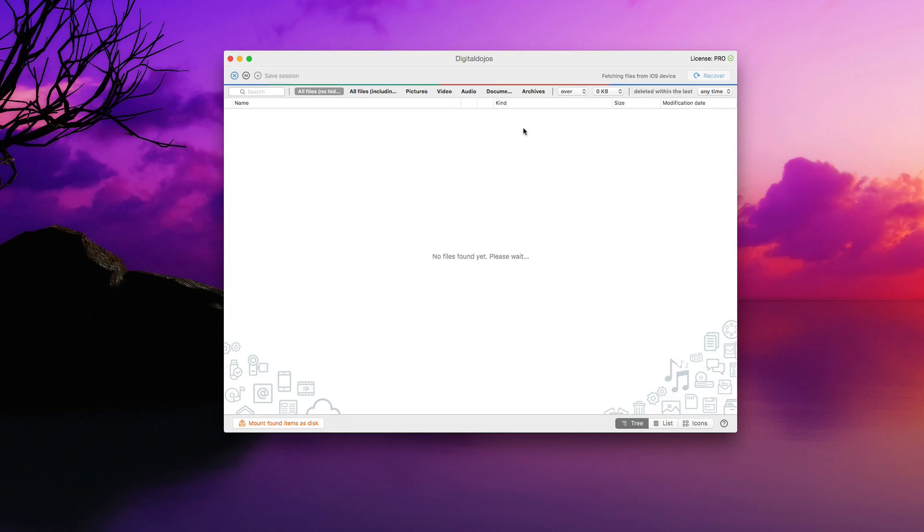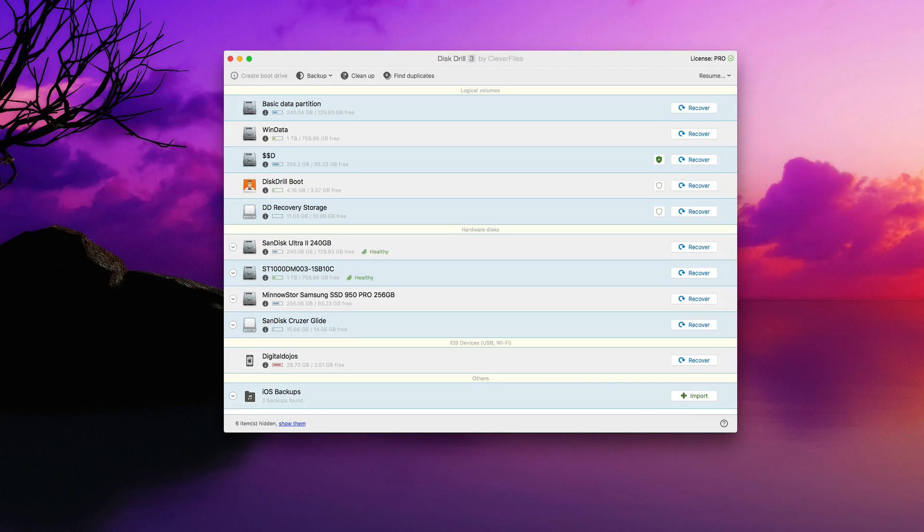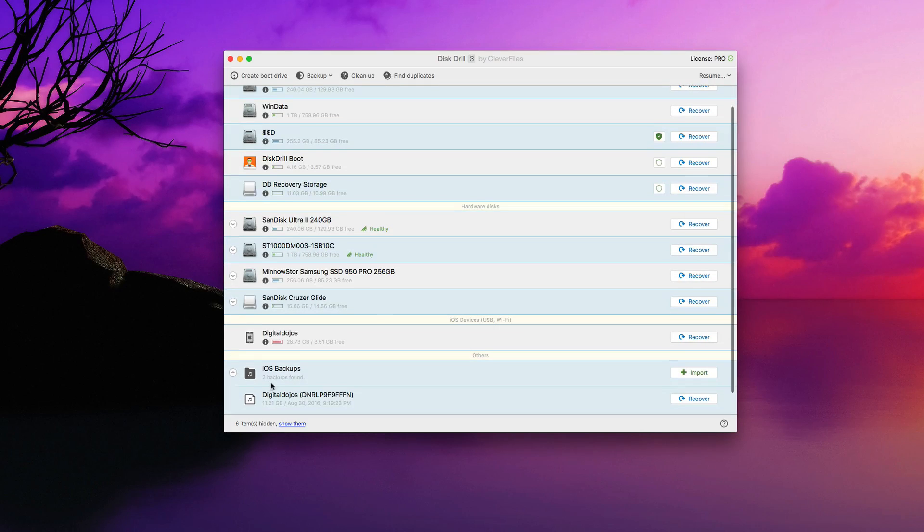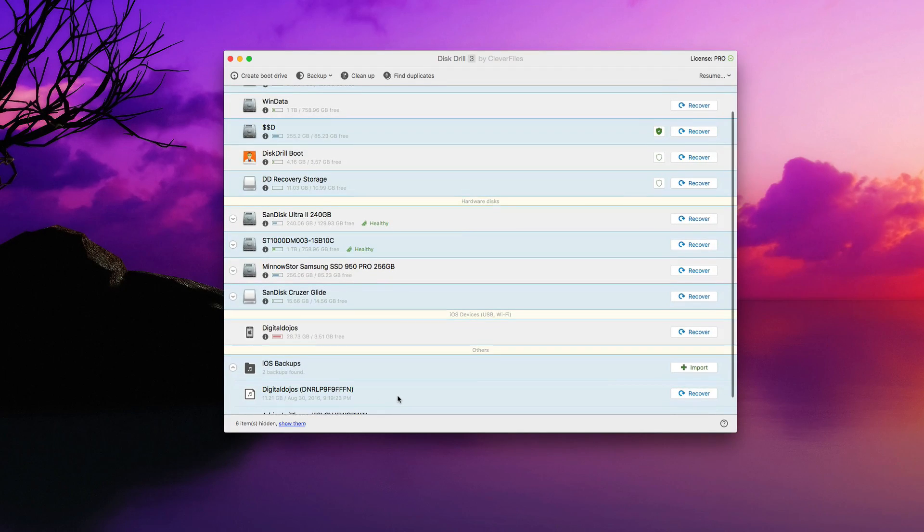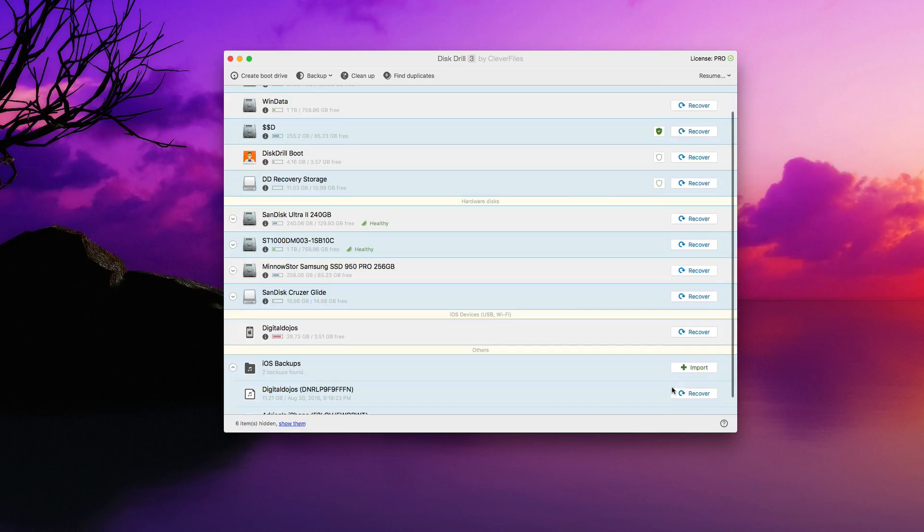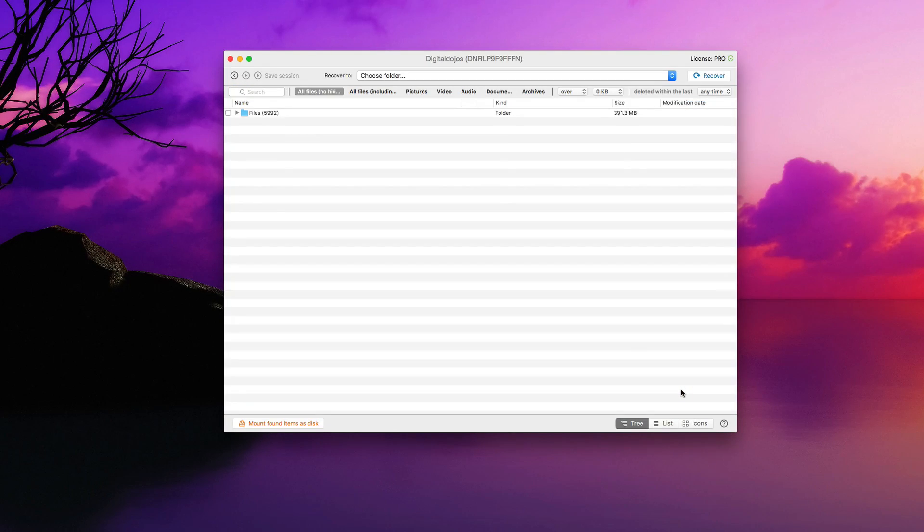If you have iTunes backups already in place, so if you've backed up your iPhone previously, you'll notice at the very bottom here, you'll already see under other iOS backups. So to save a little bit of time here, let's go ahead and recover from my latest backup. I'll just go ahead and hit the recover button.